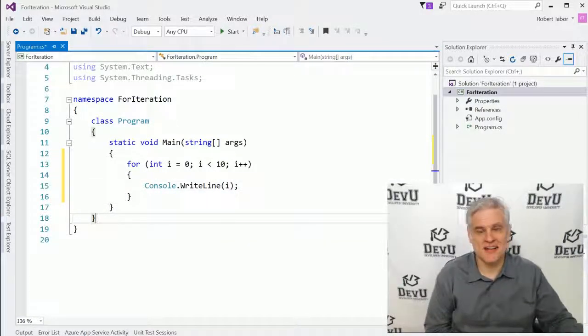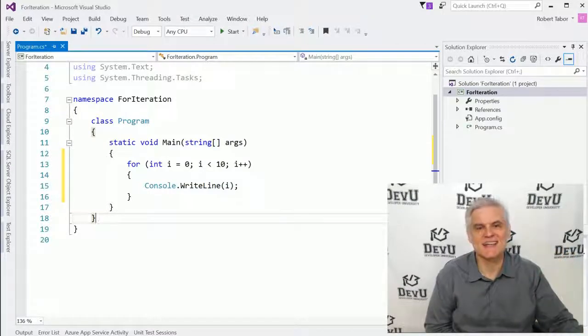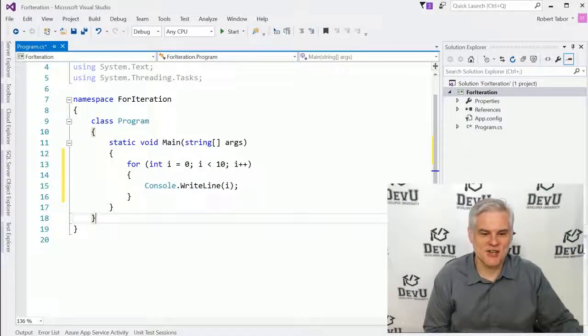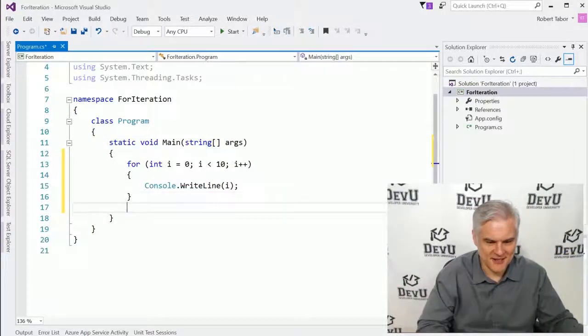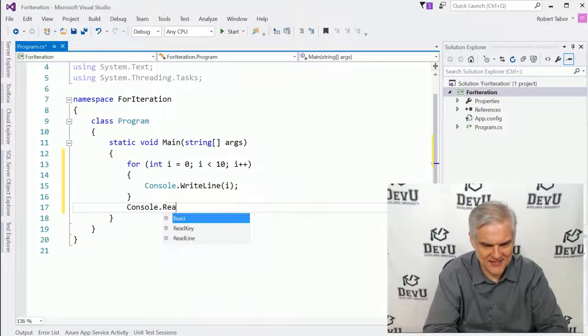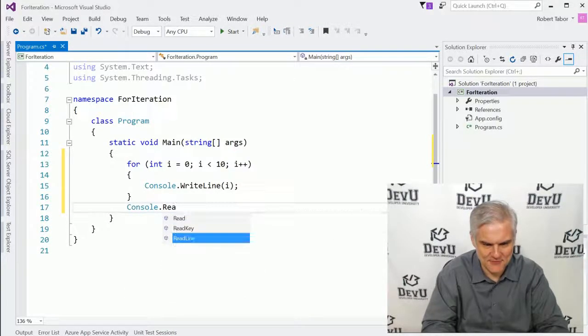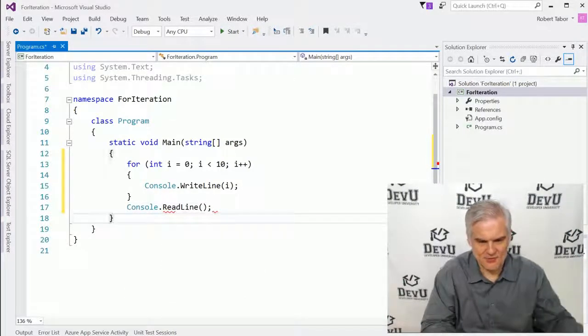Very simple, at least very compact section of code here. Actually, you need one more line of code, right? Console.ReadLine. There we go. Now we're ready.